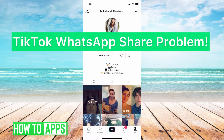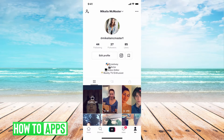Hey guys, it's Mikayla and today I'm going to walk you through the TikTok WhatsApp share problem. It's pretty quick and simple, so let's jump in. I'm going to walk you through a couple of troubleshoots for when WhatsApp sharing is not working on your TikTok.